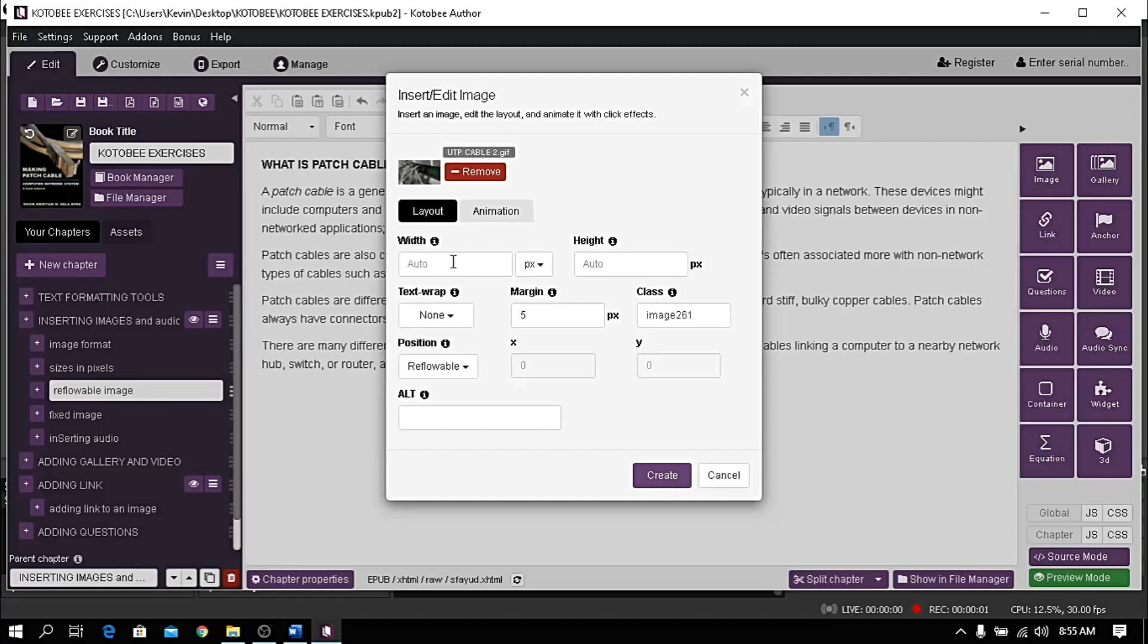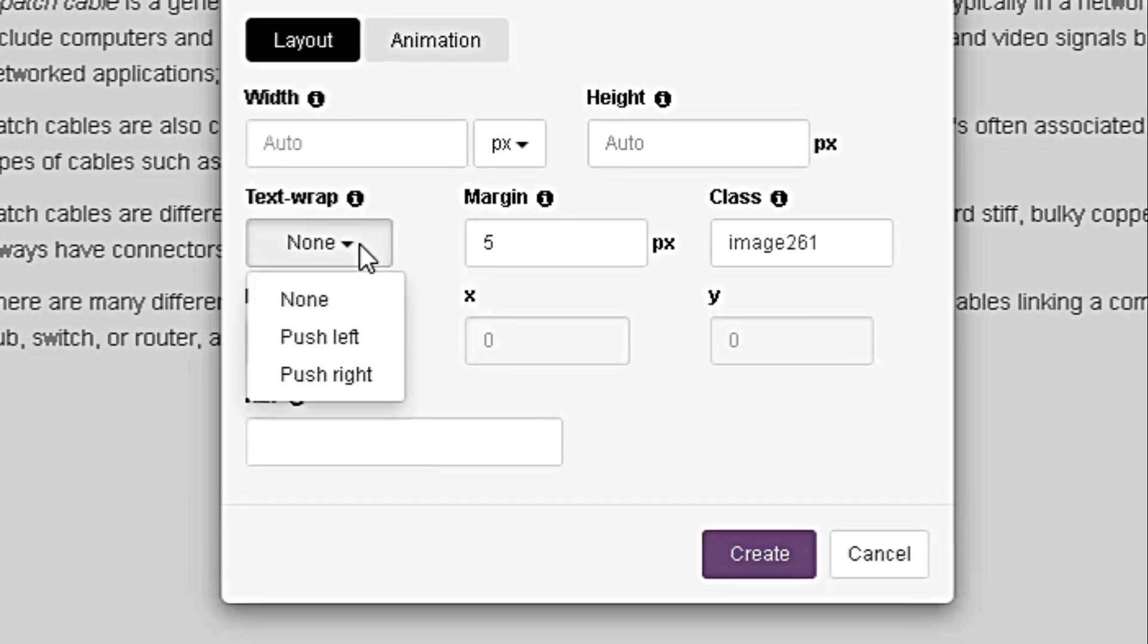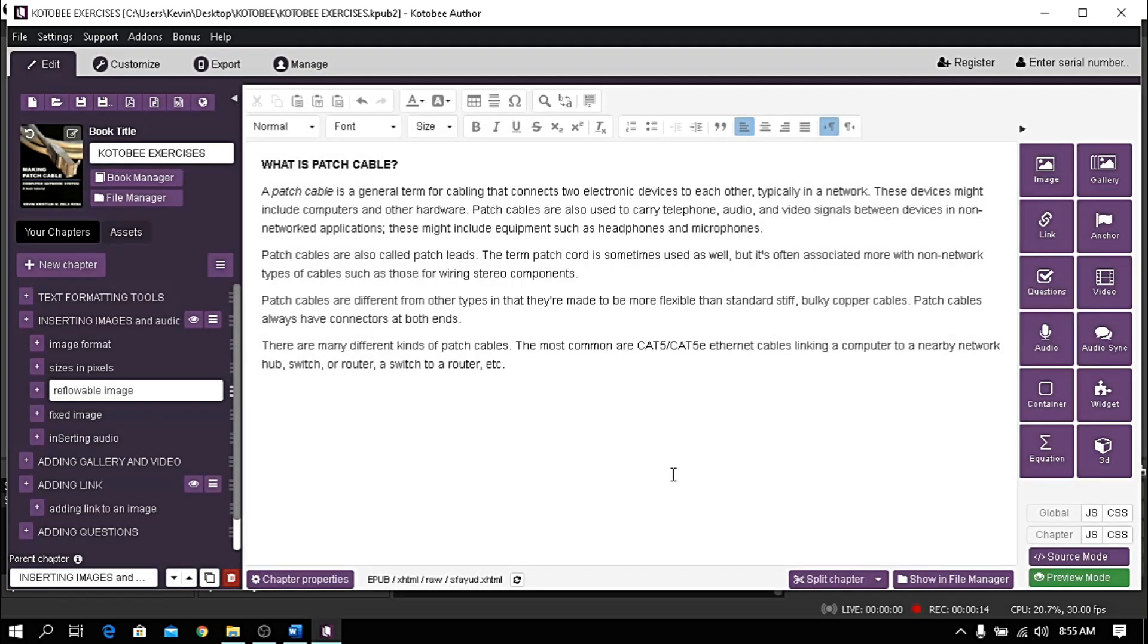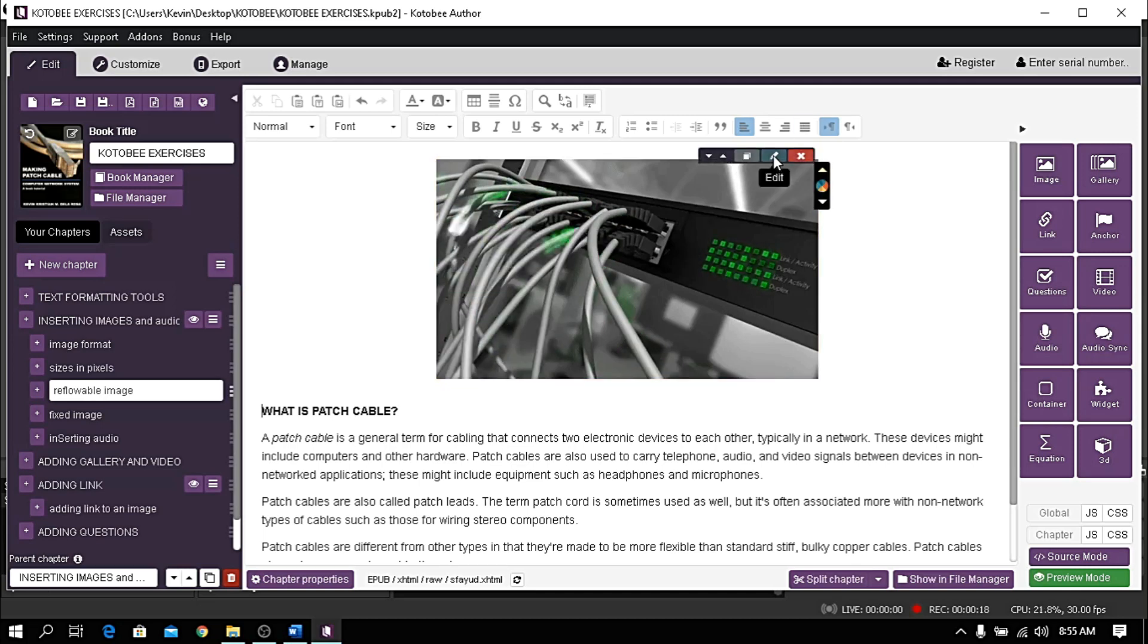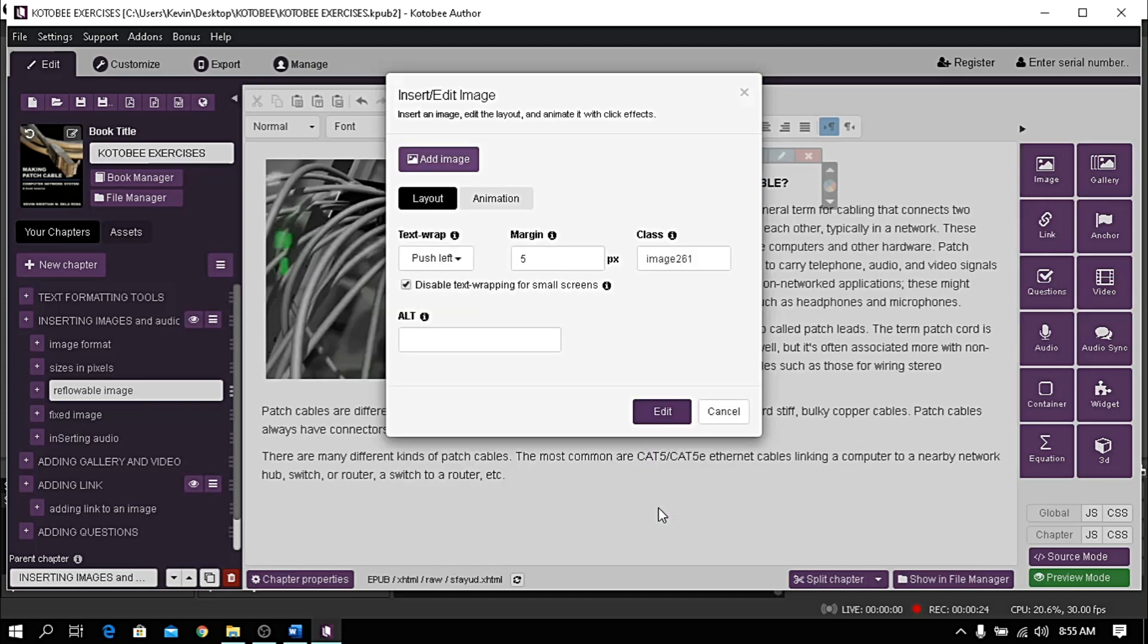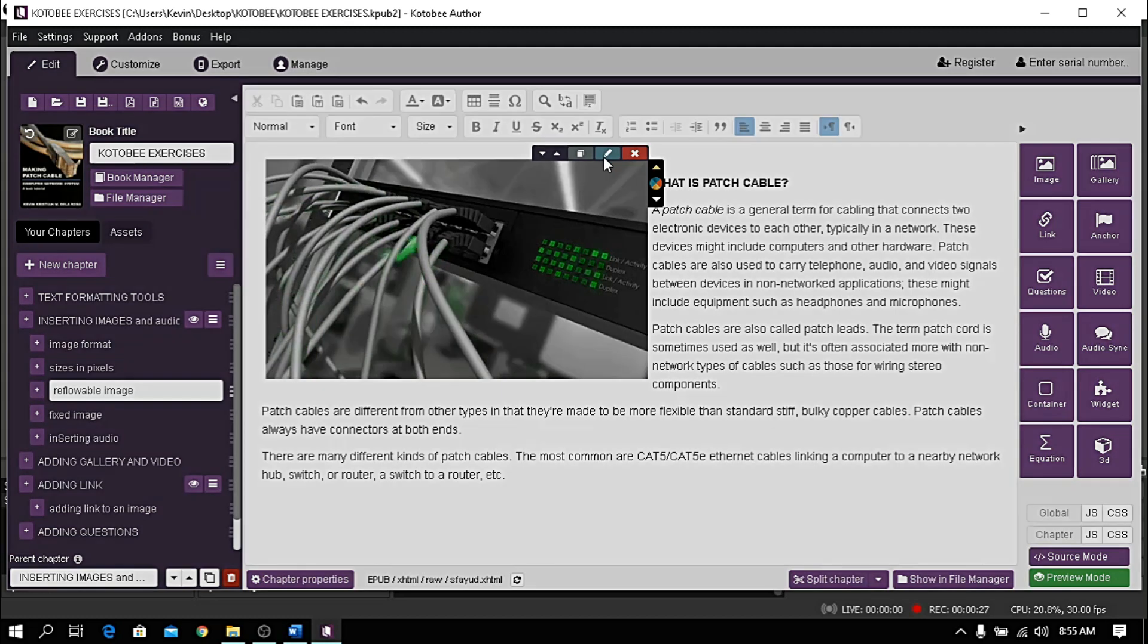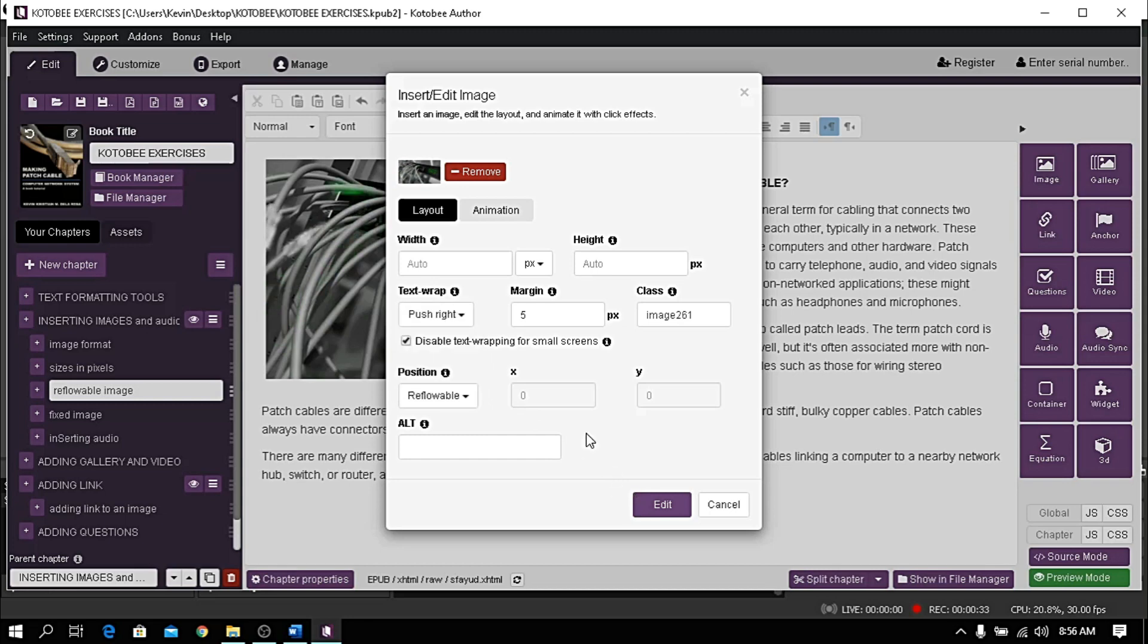If the position of the image is reflowable, you have three options under text wrap: none, push left, and push right. If we choose none, the image will be placed on the center of the page. Push left places it on the left, and push right places it on the right.